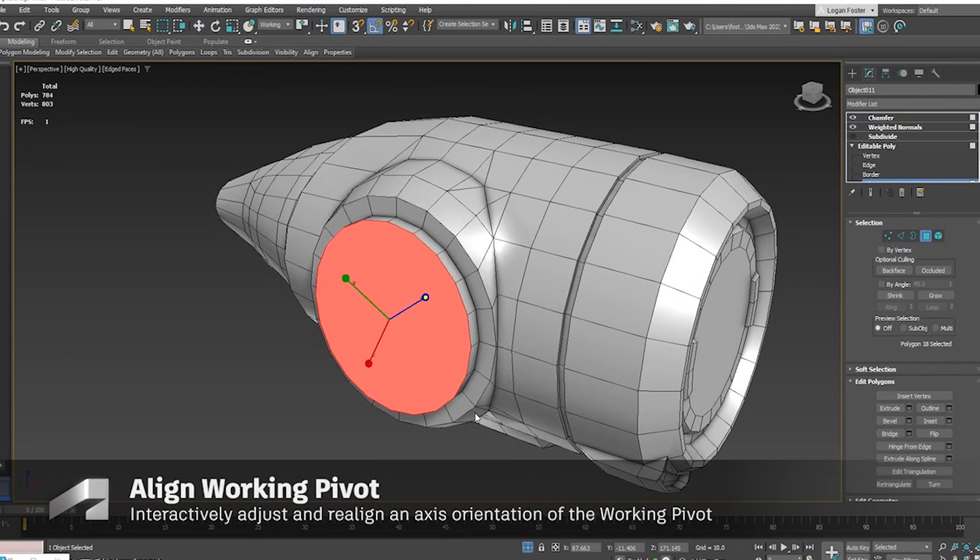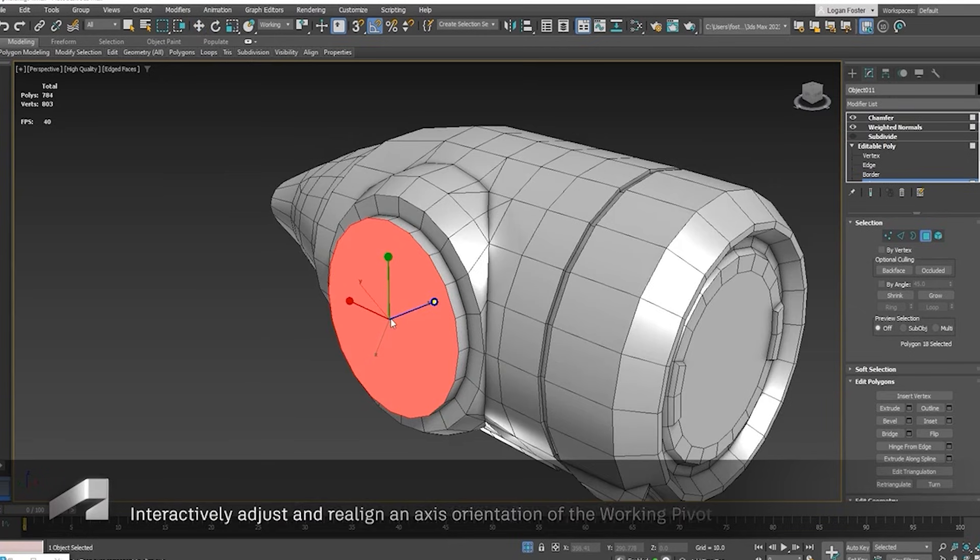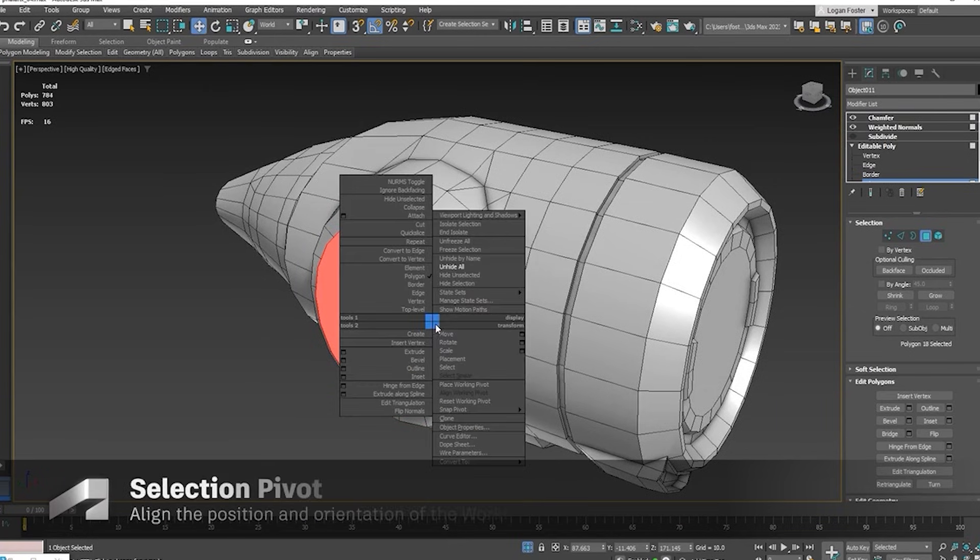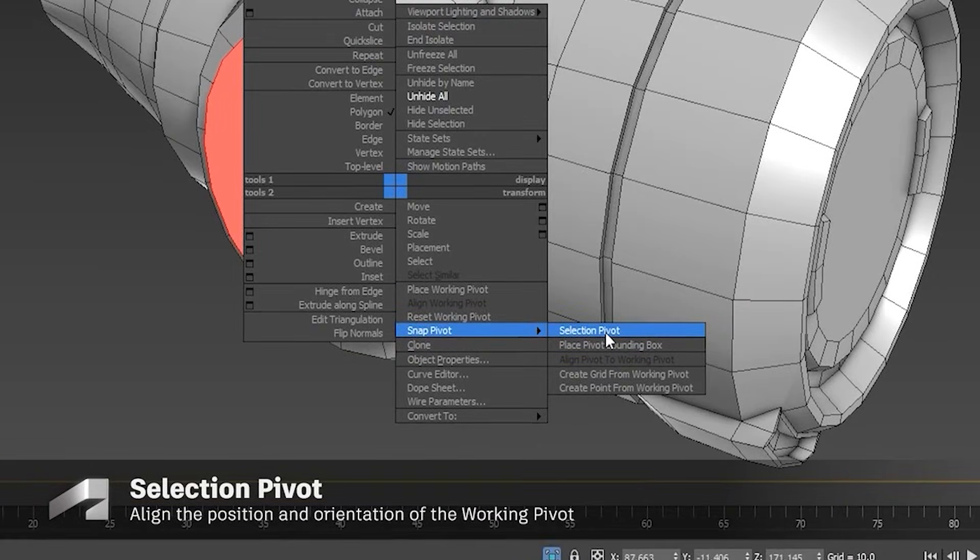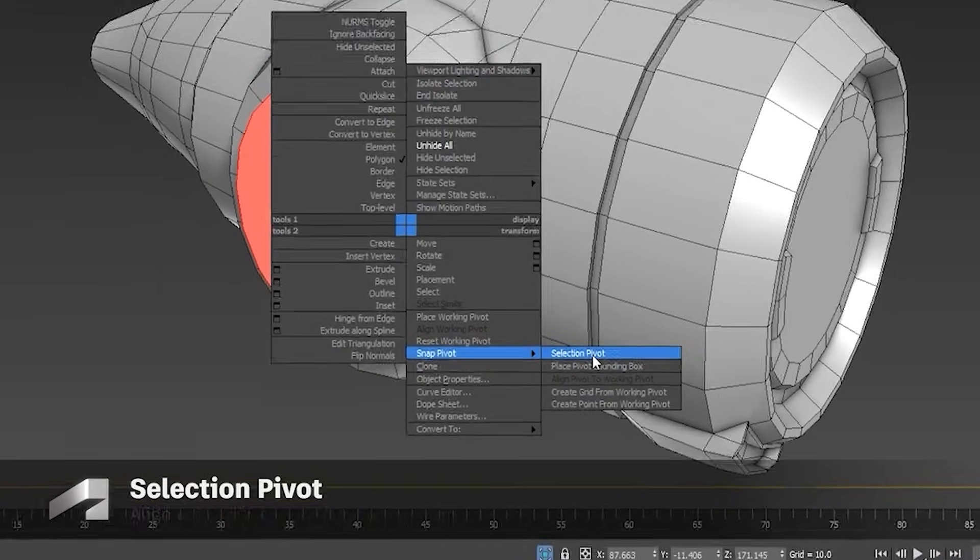These are quality-of-life fixes, not groundbreaking tools. While helpful, they highlight Autodesk's focus on refining legacy systems rather than reinventing workflows.